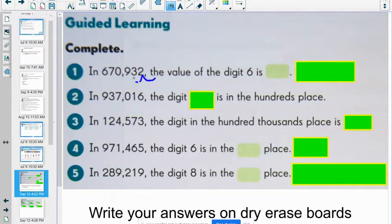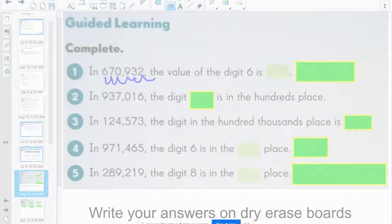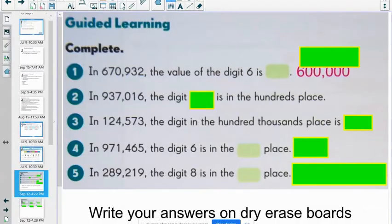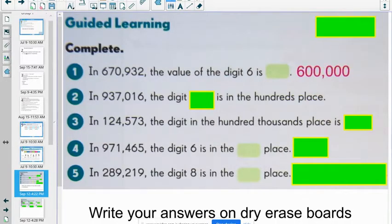In 670,932, the value of the digit 6 is what? Let's break it down. We have: 2 in the ones, tens, hundreds, thousands, ten-thousands, hundred-thousands. So the correct answer behind this green block should be... 600,000. The value of the digit 6 is 600,000.